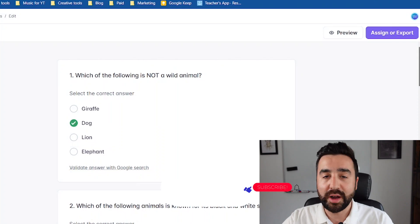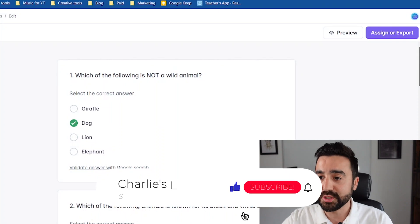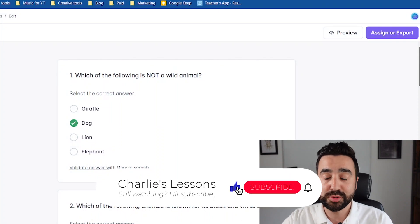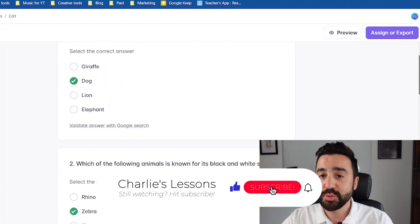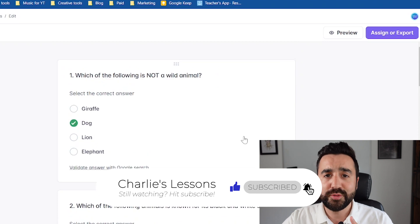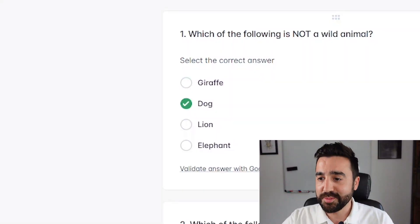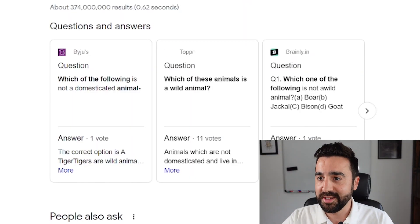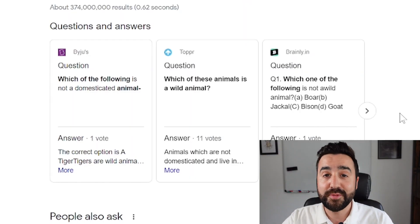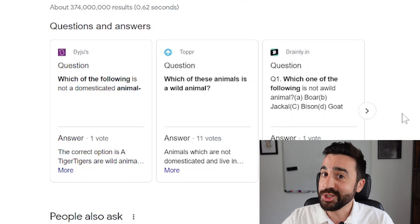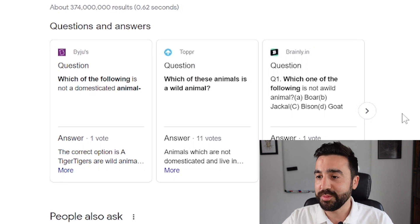We can see that we've got our five questions, each multiple choice, and we can see the answers are marked. We can also validate the answer with Google Search — so if I don't believe that a dog is a wild animal, I can validate the answer by clicking here and it's going to give me some further information about why a dog is not a wild animal.